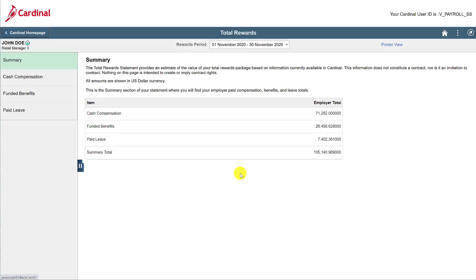By default, this is the Summary View. You can view additional detailed information by using the menu items on the left.